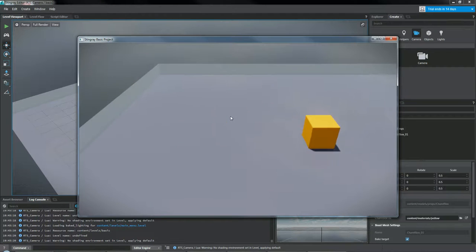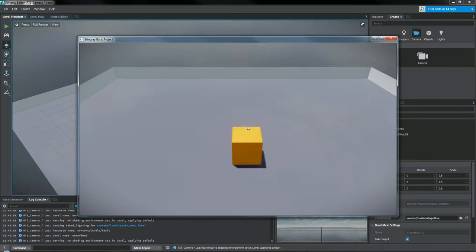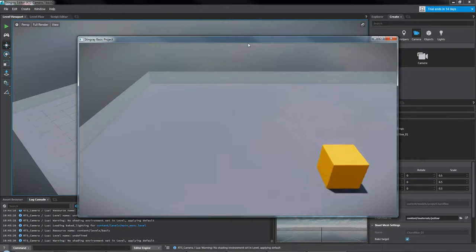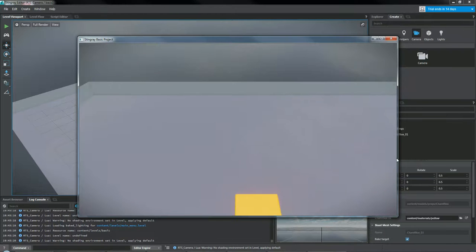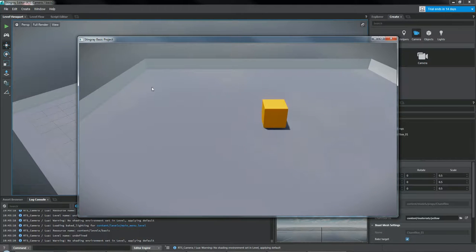So it moves left and right, but it doesn't go up or down like this. And you can also move with your mouse by moving it to the edges of the screen.